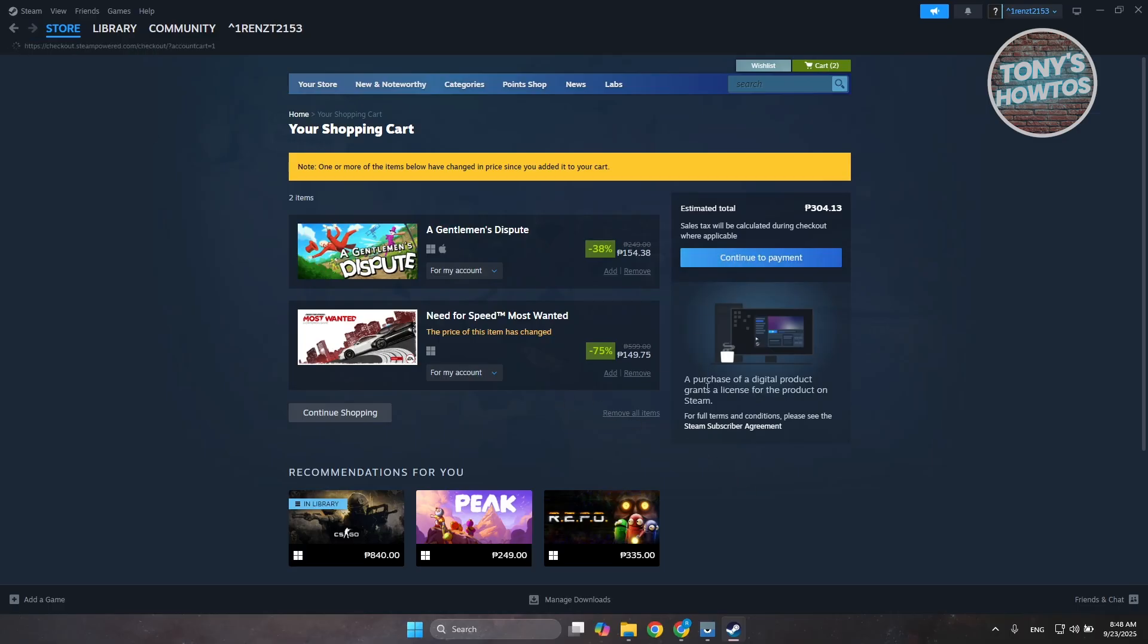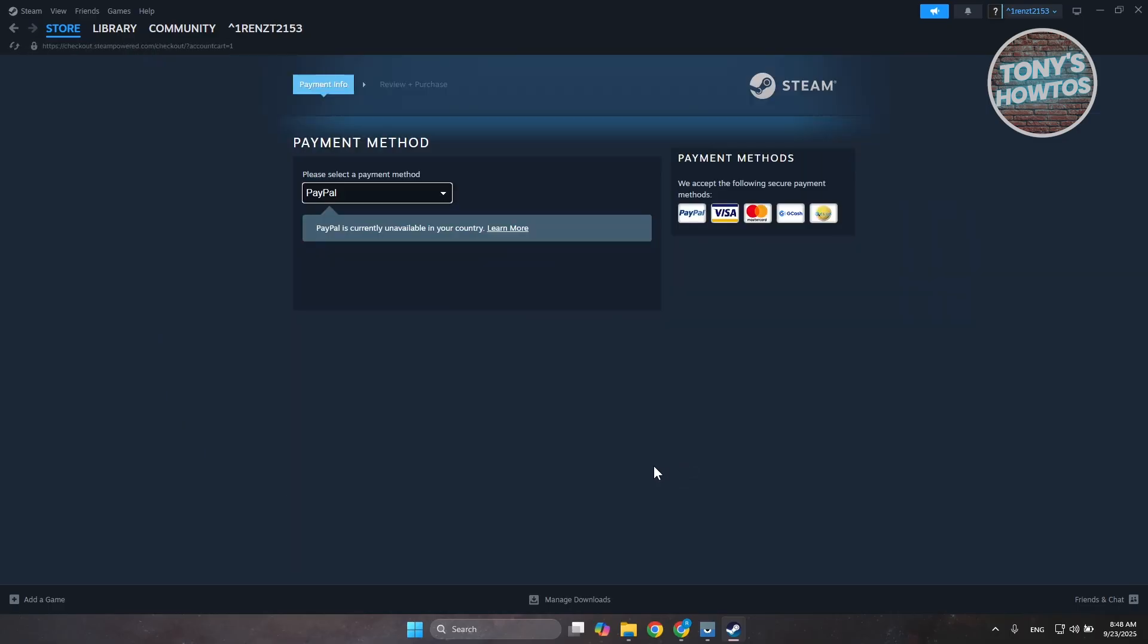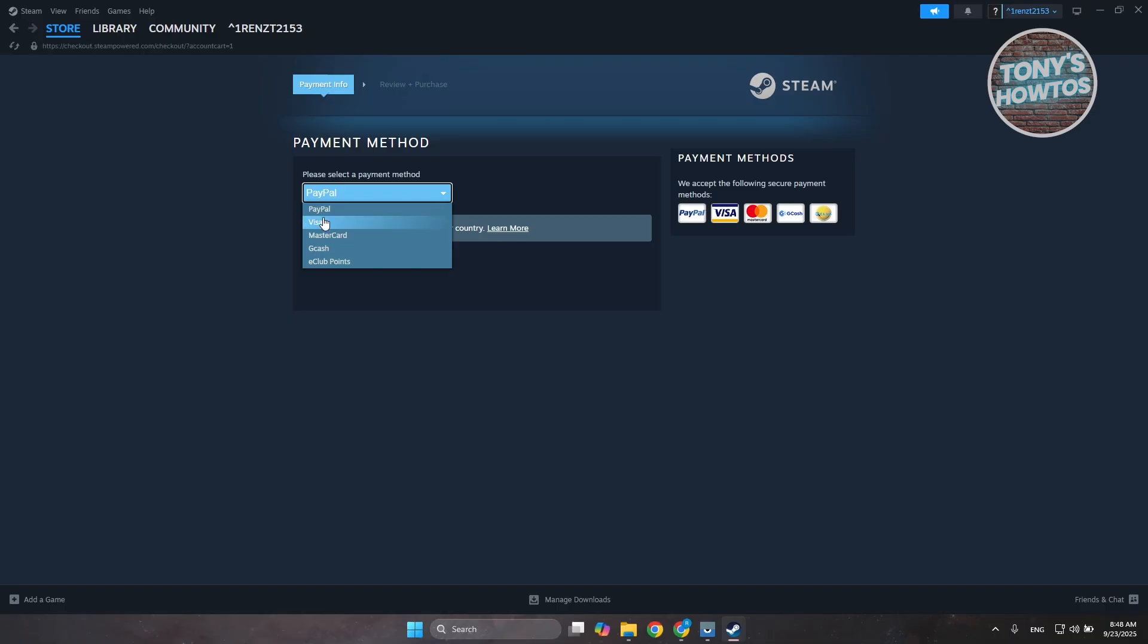Now here in the payment section, what you need to do is choose the payment method option. Since we want to use a Visa gift card, you want to make sure that you select Visa in here.